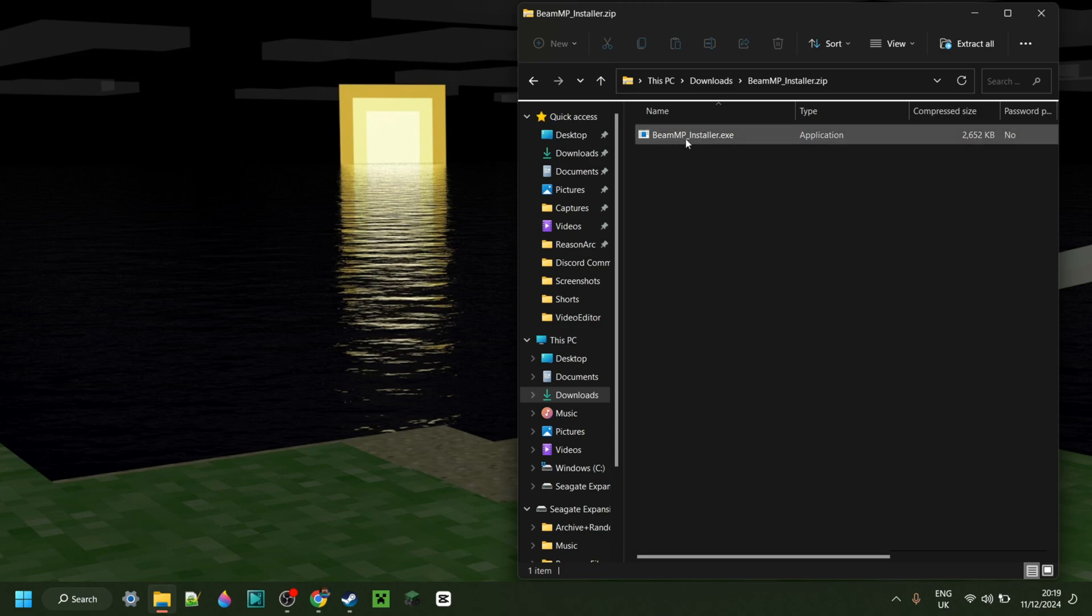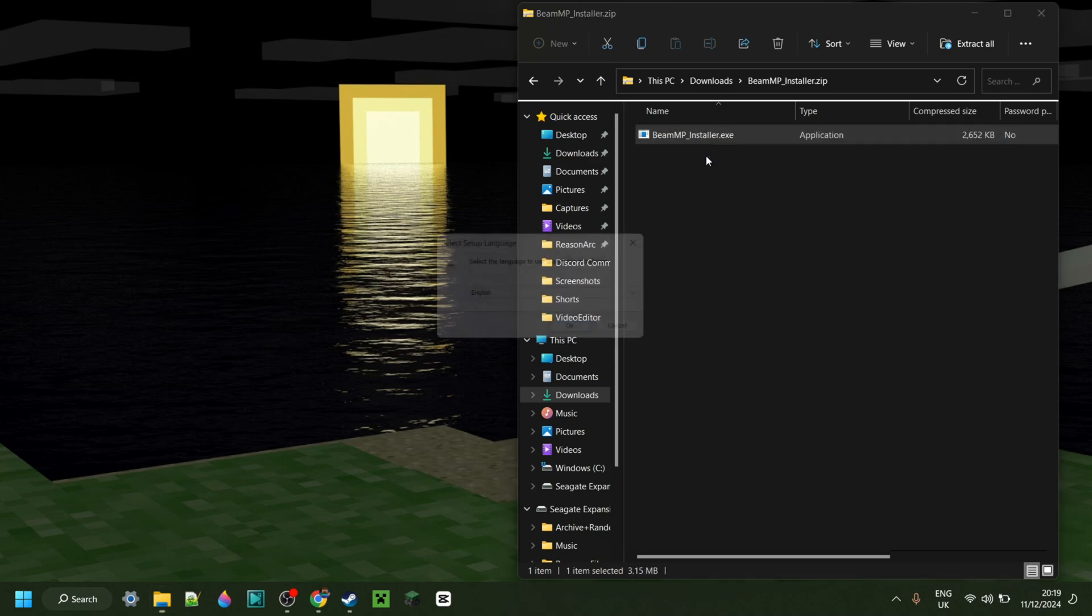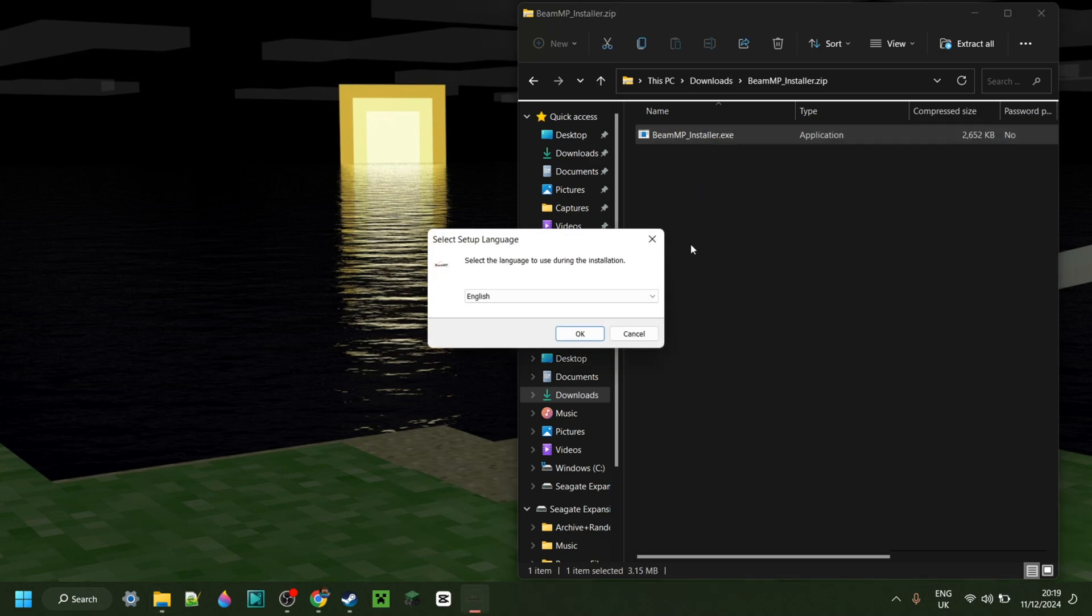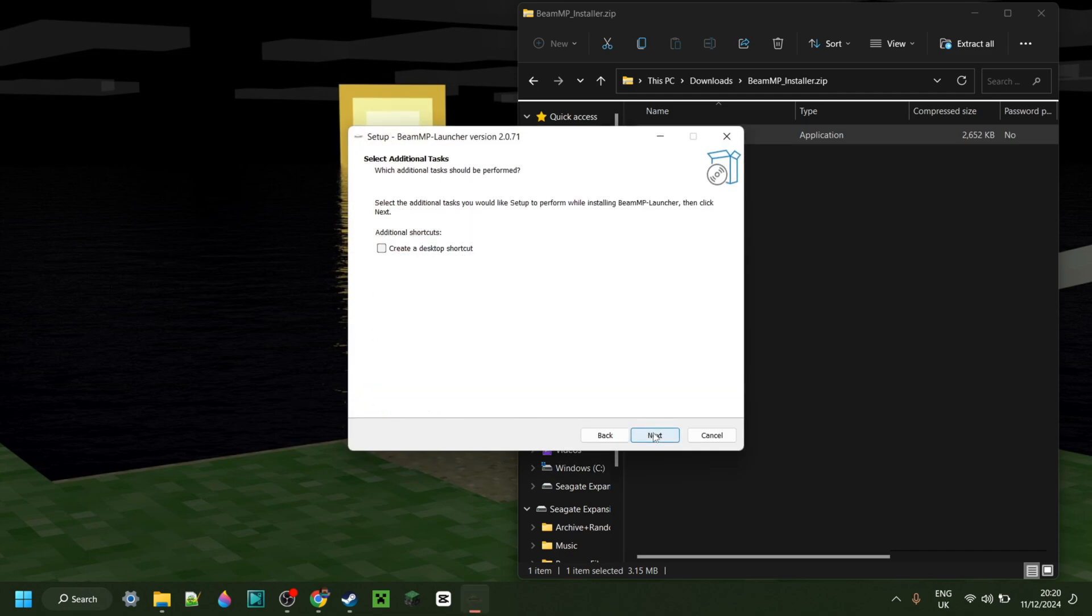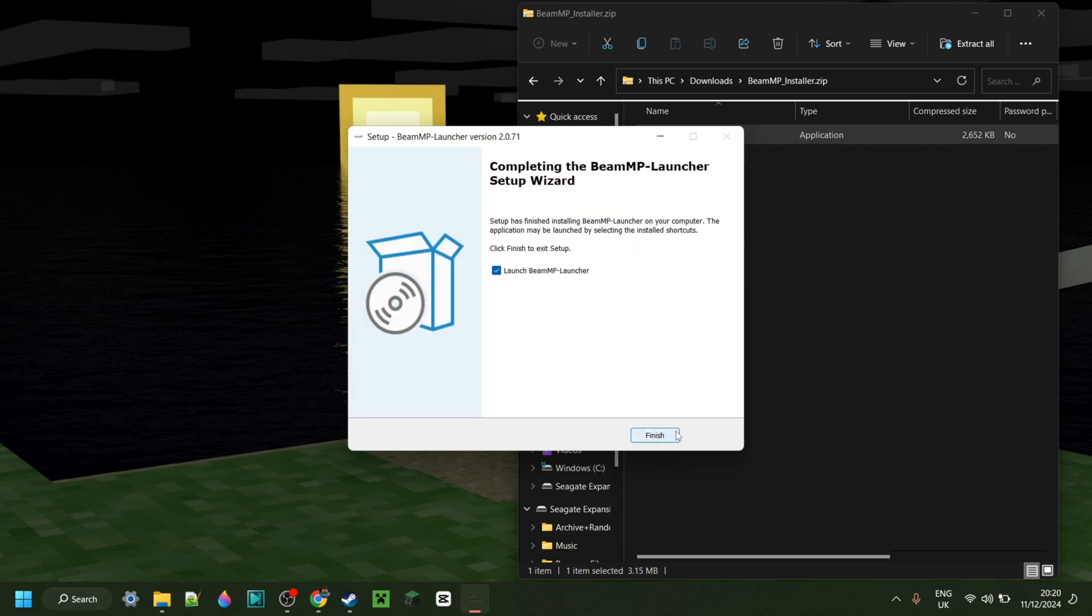and then double-click on this BeamMP installer right over here. You can choose your language, accept the agreement, and then choose if you want a desktop shortcut or not. Then go to Next, click on Install, and that's going to install right there.